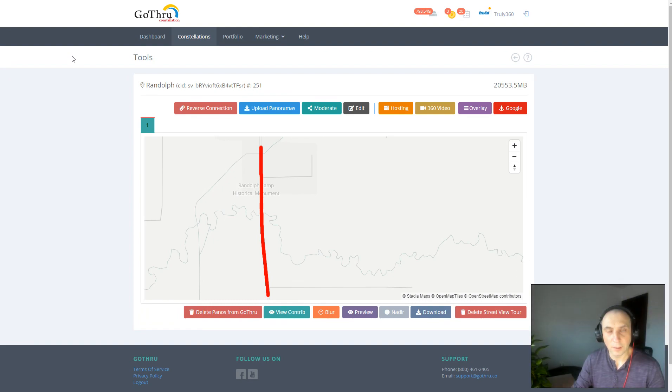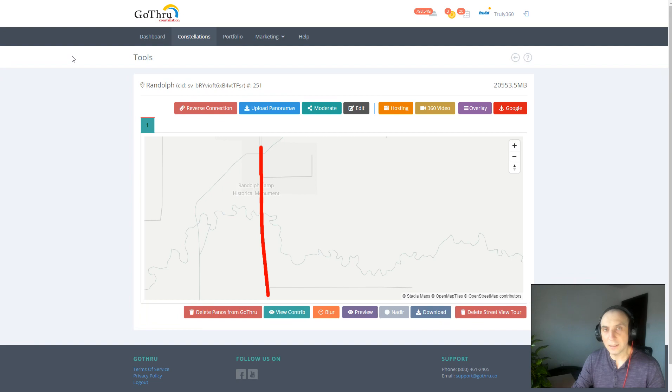Hello, my name is Alan and I am the owner of GoThrough. In this video we're going to talk about how to create a blue line on Google Street View.